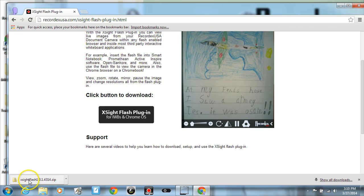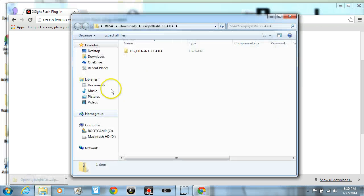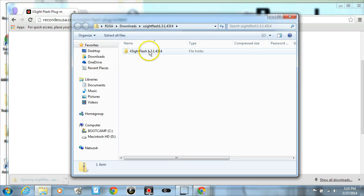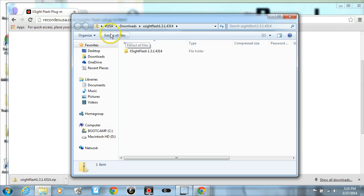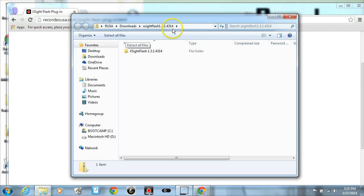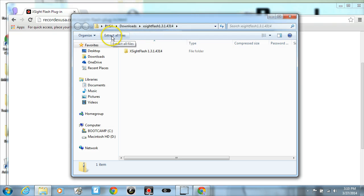And probably that went to your downloads folder. So go ahead and open that file—it's a zip file so you'll need to extract it first. I'm going to click on extract all files. In Windows 8 that extract all files button is more up in the middle of the window, but here in Windows 7 it's right there.